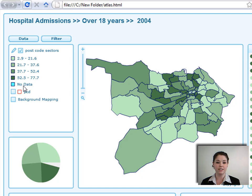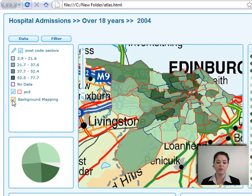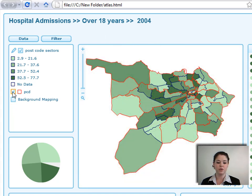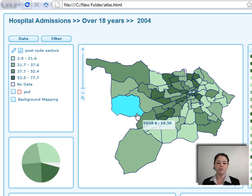You can turn on postcode districts — you can see the red line has appeared — and you can also turn on background mapping if you have some. You can turn those off just as easily. Let's move over to the map now.